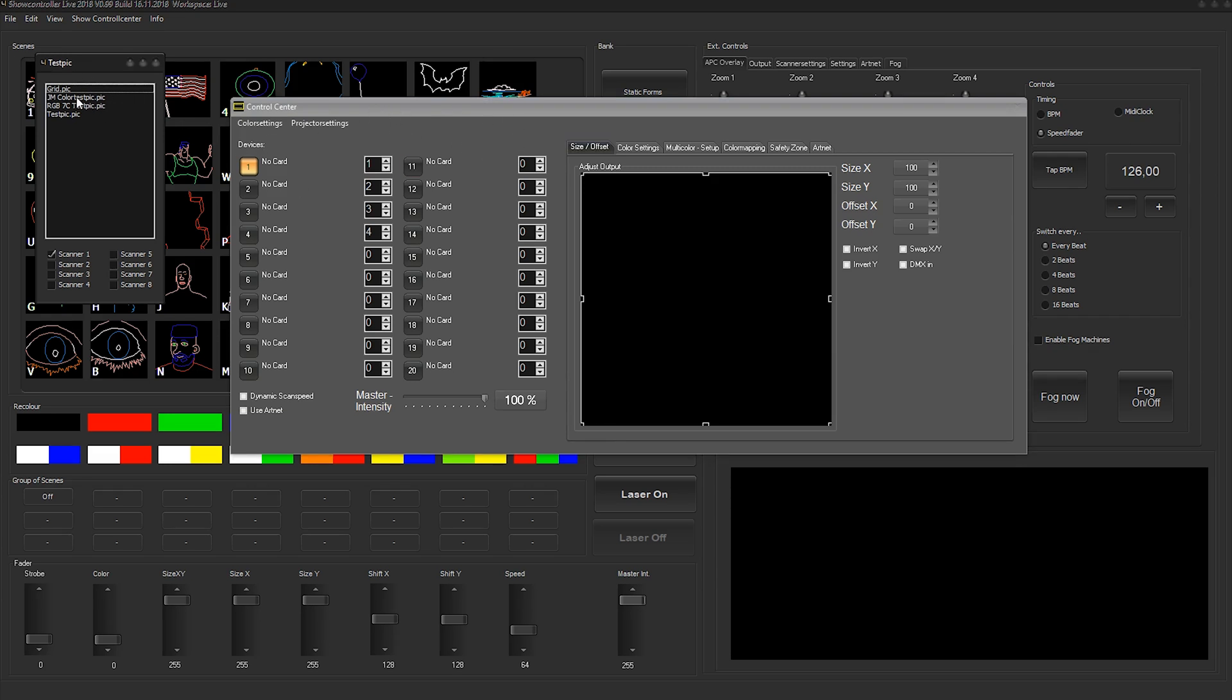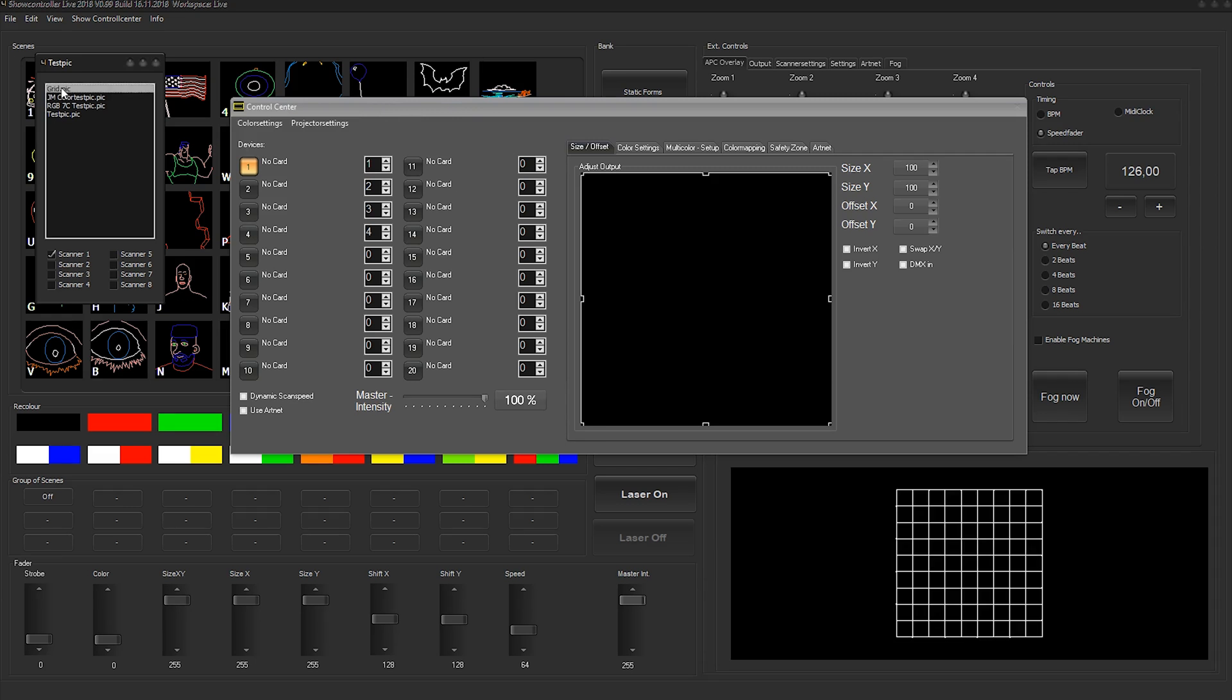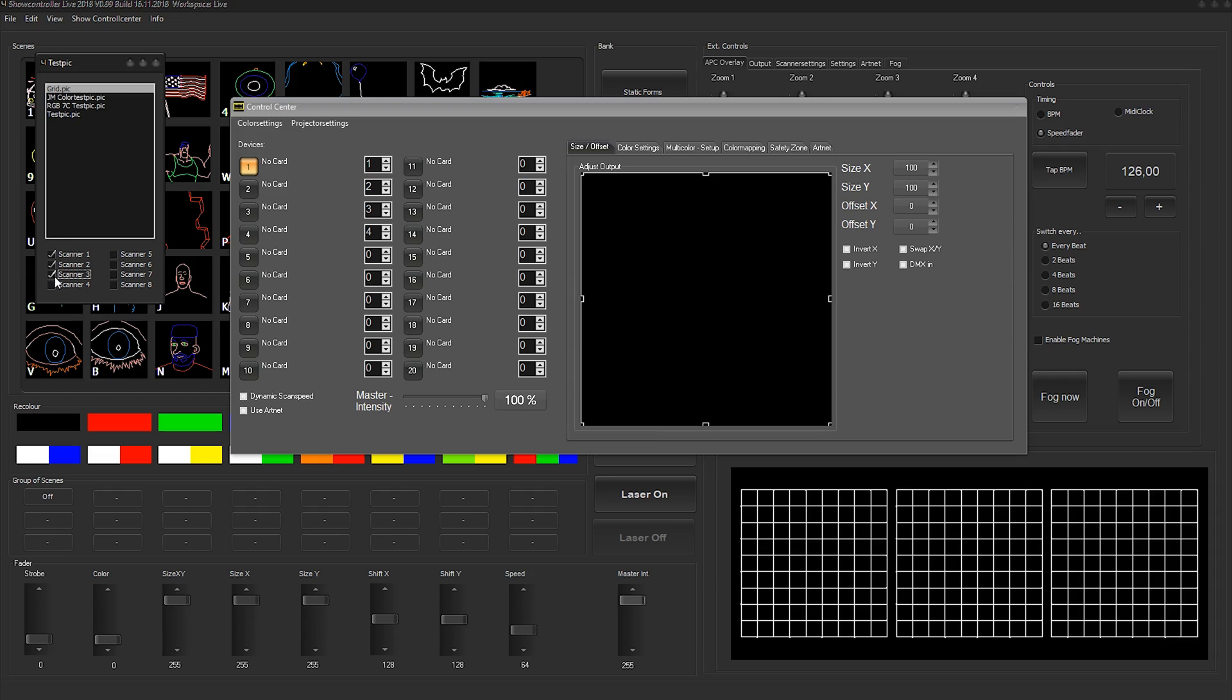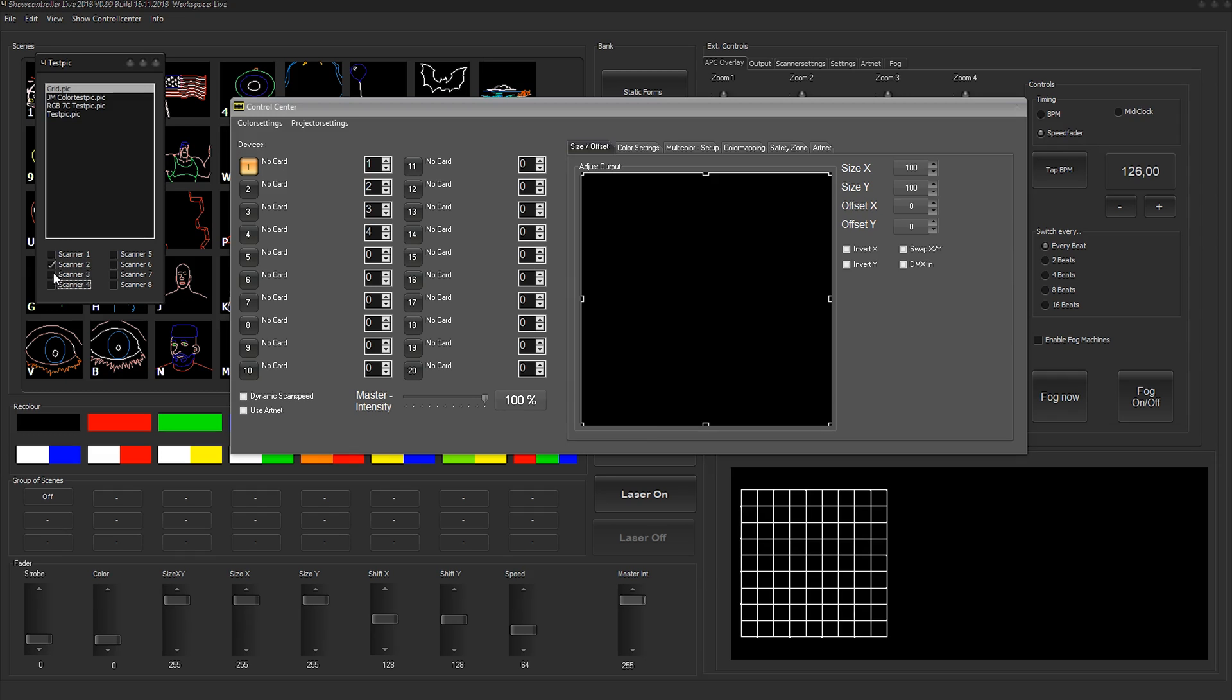First of all, we can say we want to have a grid test picture and you can see the preview down here that the grid is already output. We can activate further scanners to show the grid or not. Thus, it is easy to find the appropriate position for the actual laser output.